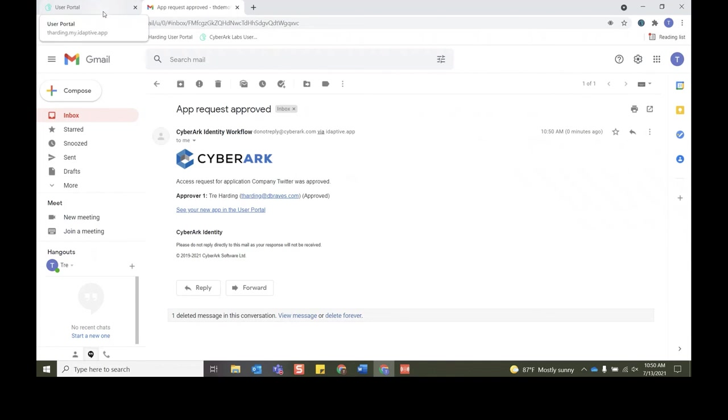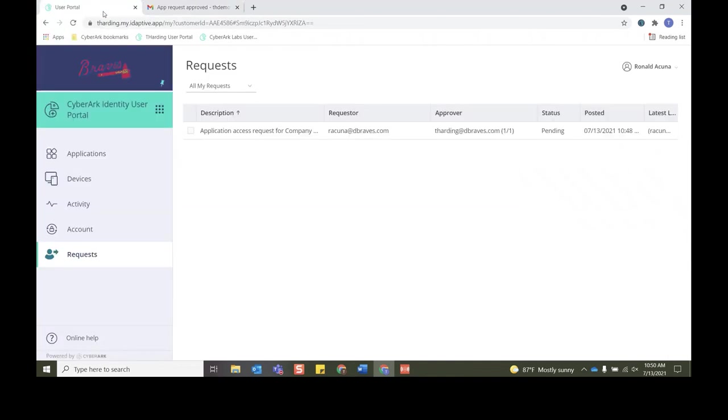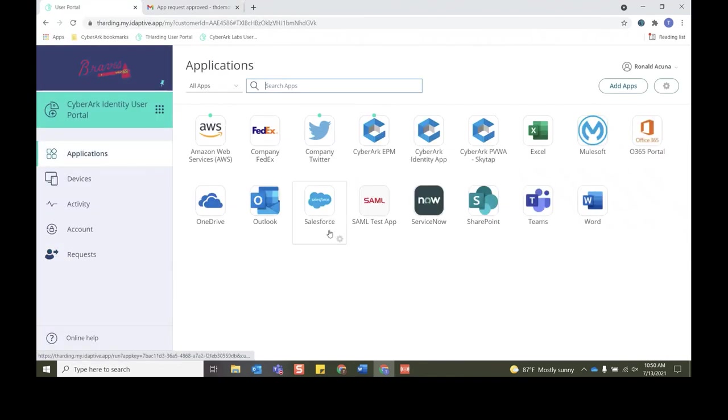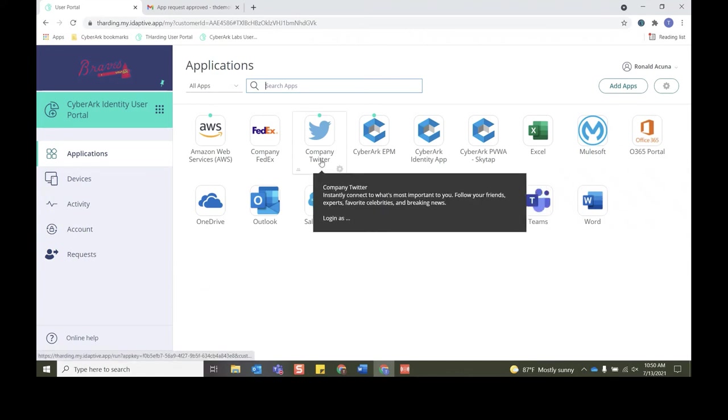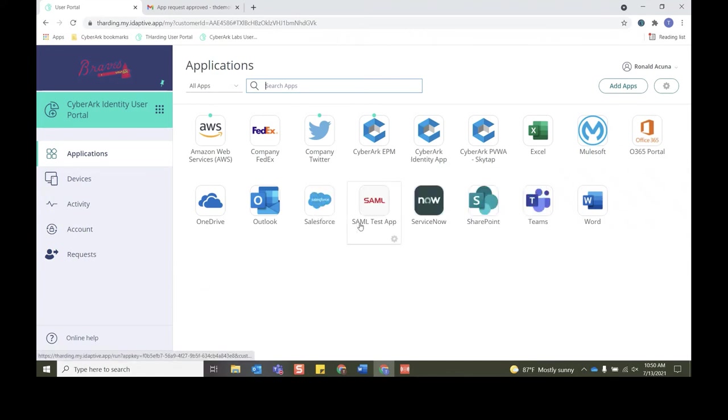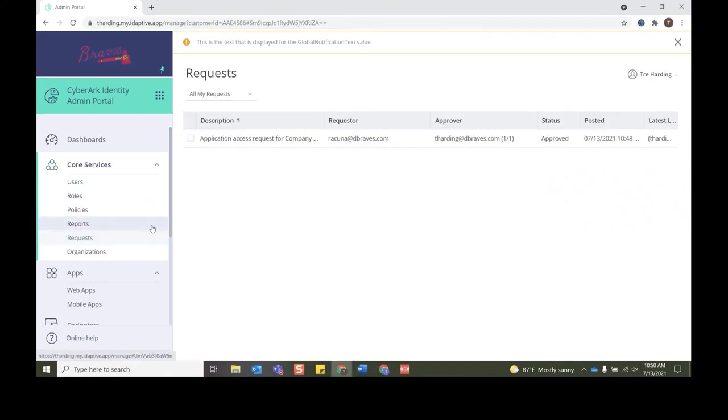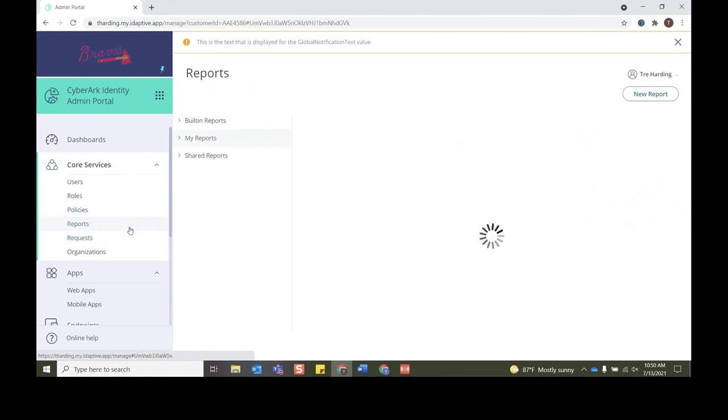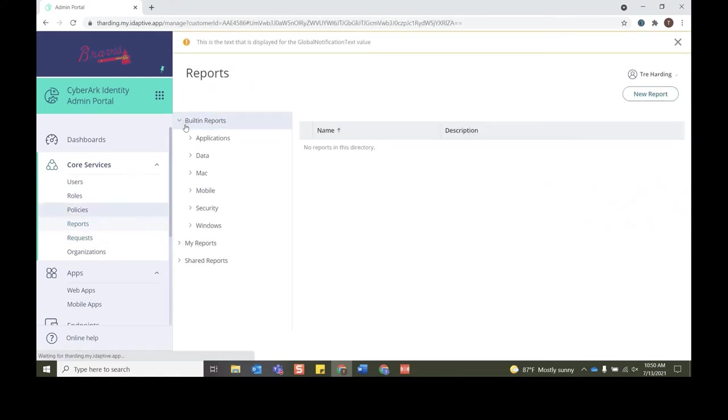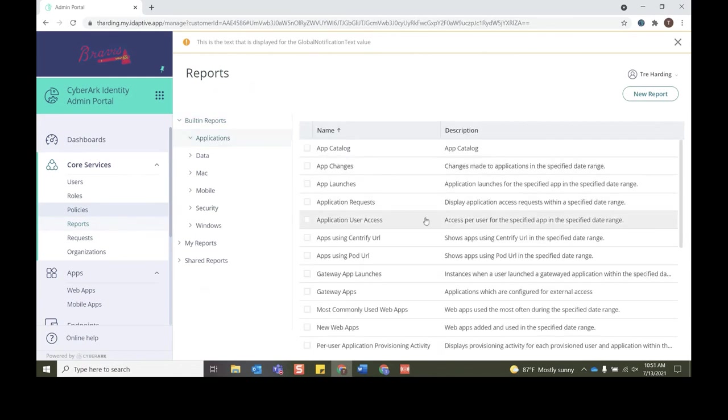In order to get some auditing around this, we also can go and look at some reports. So if under Core Services, if we press Reports, we can go and look at a built-in report that'll show us all the different application requests and who approved them. So if we click Application Requests, we can specify a time range that we want to search for application requests within. So right now we'll search for a range that starts 13 hours ago and the date range ends seven hours from now. Click OK.